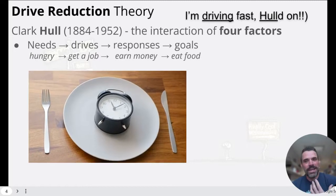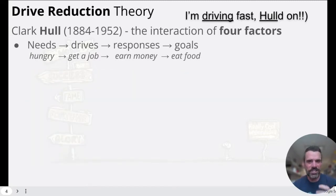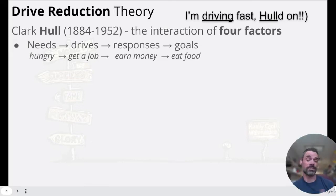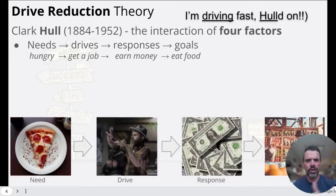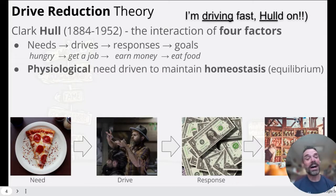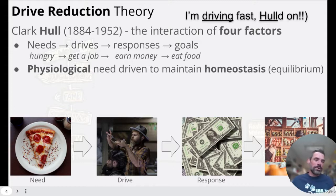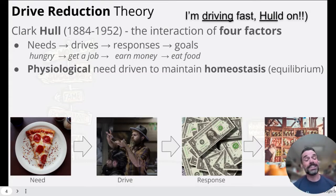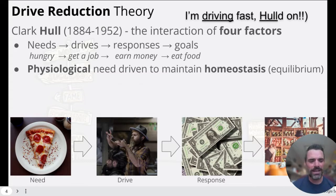For example, if you are hungry, that is a need. The drive is to get you food. Maybe you do that by getting a job, earning money, and then your goal at the end is to get food. So drive reduction theory: needs, drives, responses, goals. A physiological need drives us to maintain homeostasis — that idea of equilibrium. Right now I'm at homeostasis — I had lunch an hour ago. But in four or five hours I'm going to need a snack because I'll be out of equilibrium. You go through that cycle — need, drive, response, goal — trying to maintain homeostasis.